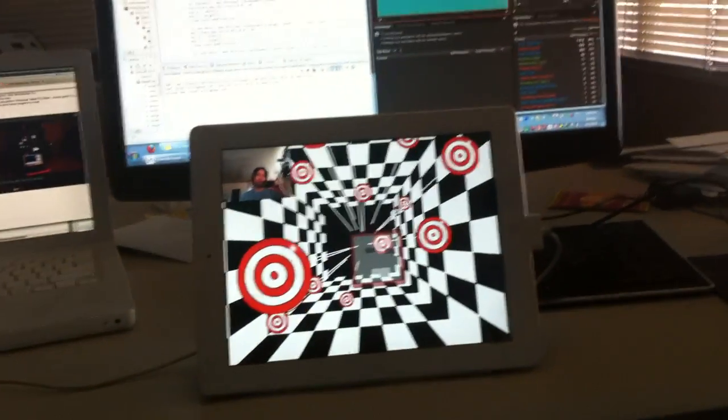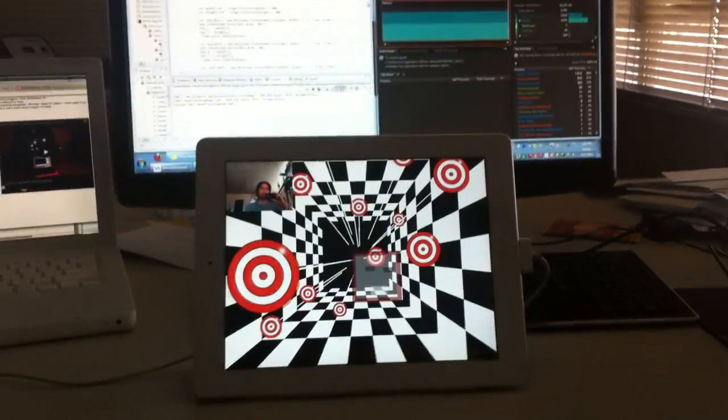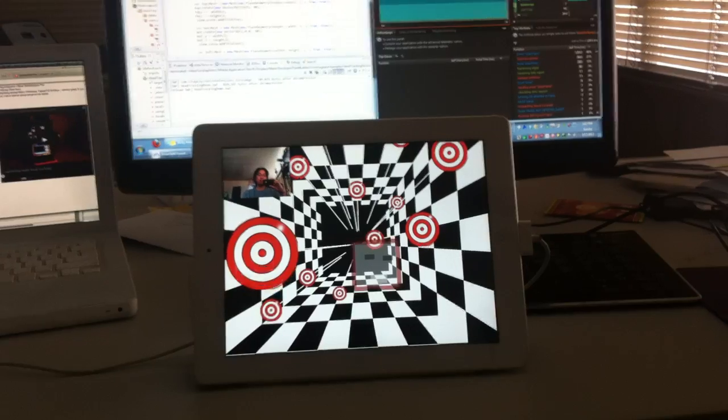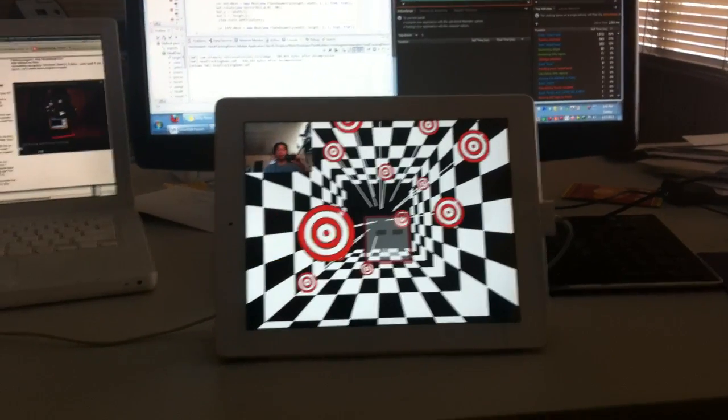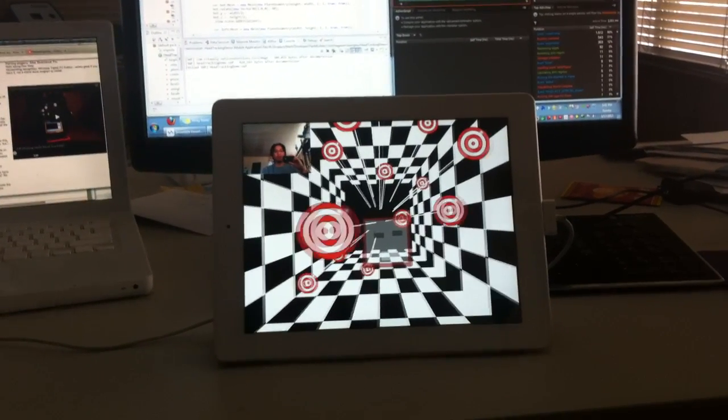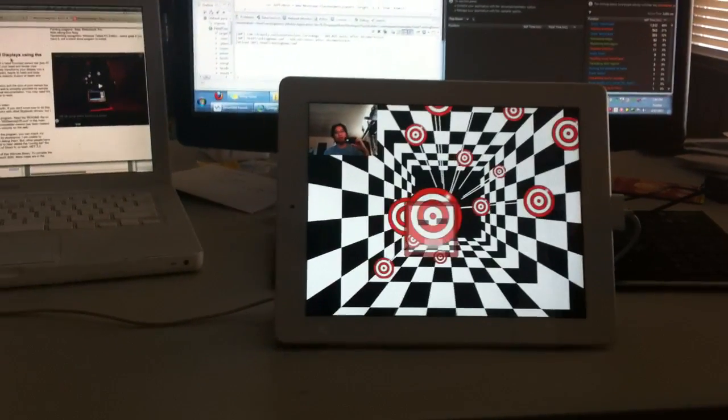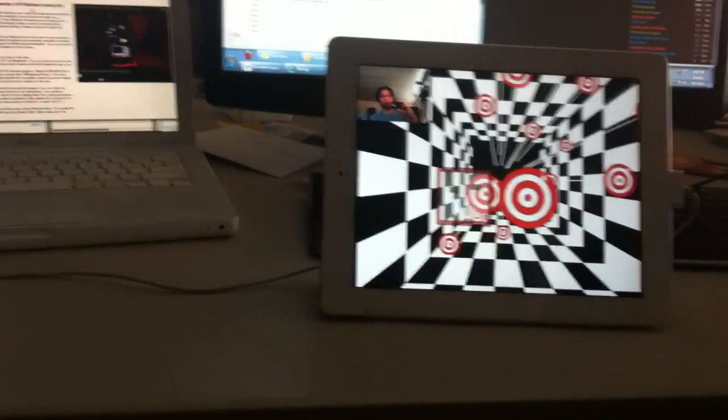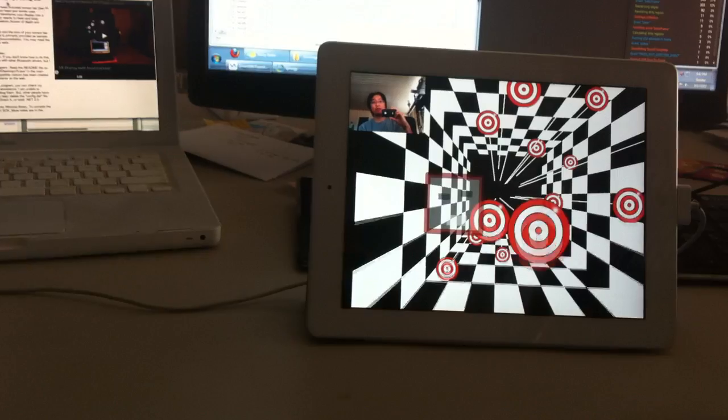So one of the tech demos that we put together is head tracking, which I think is a natural use for that type of technology in games.